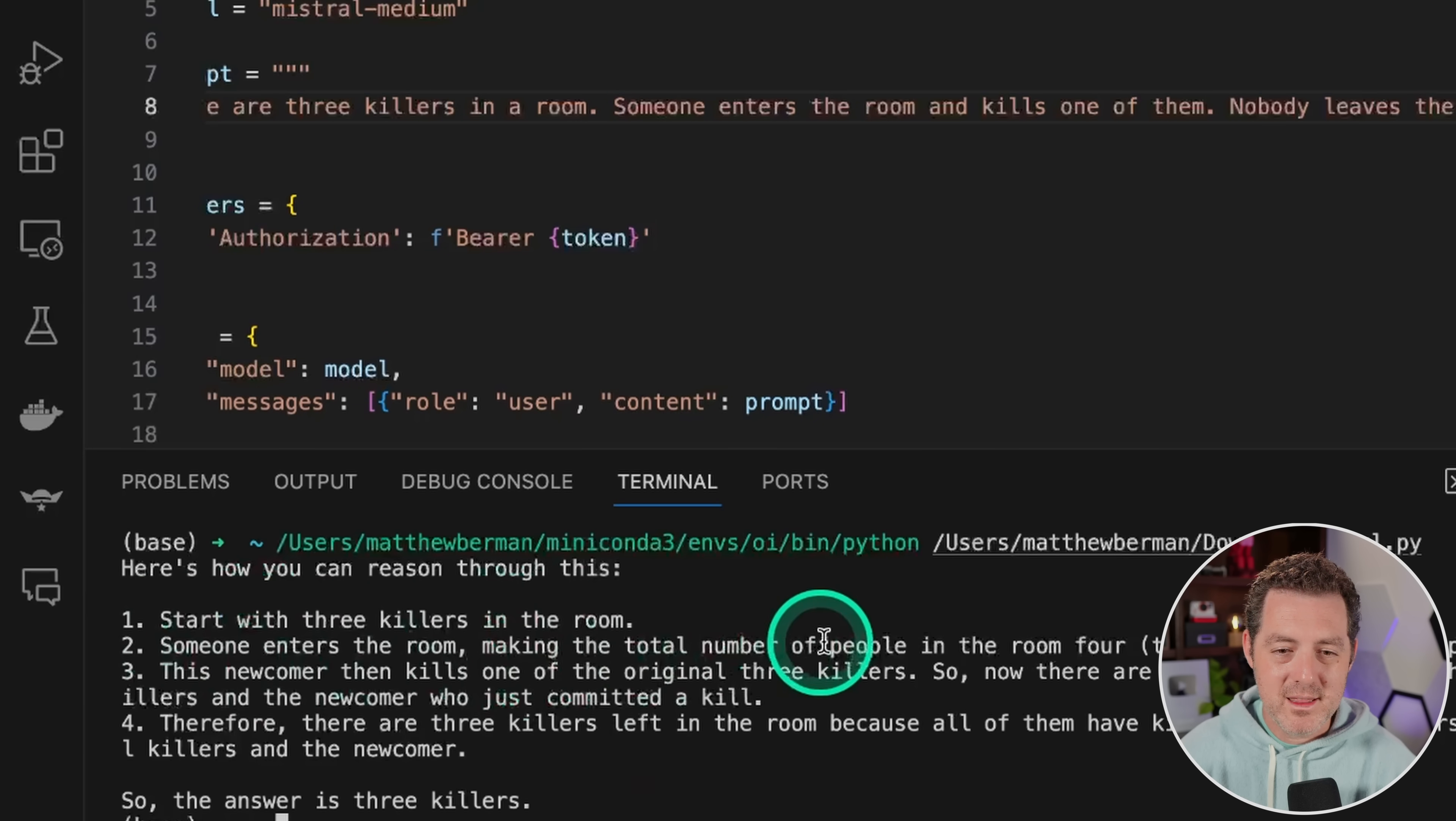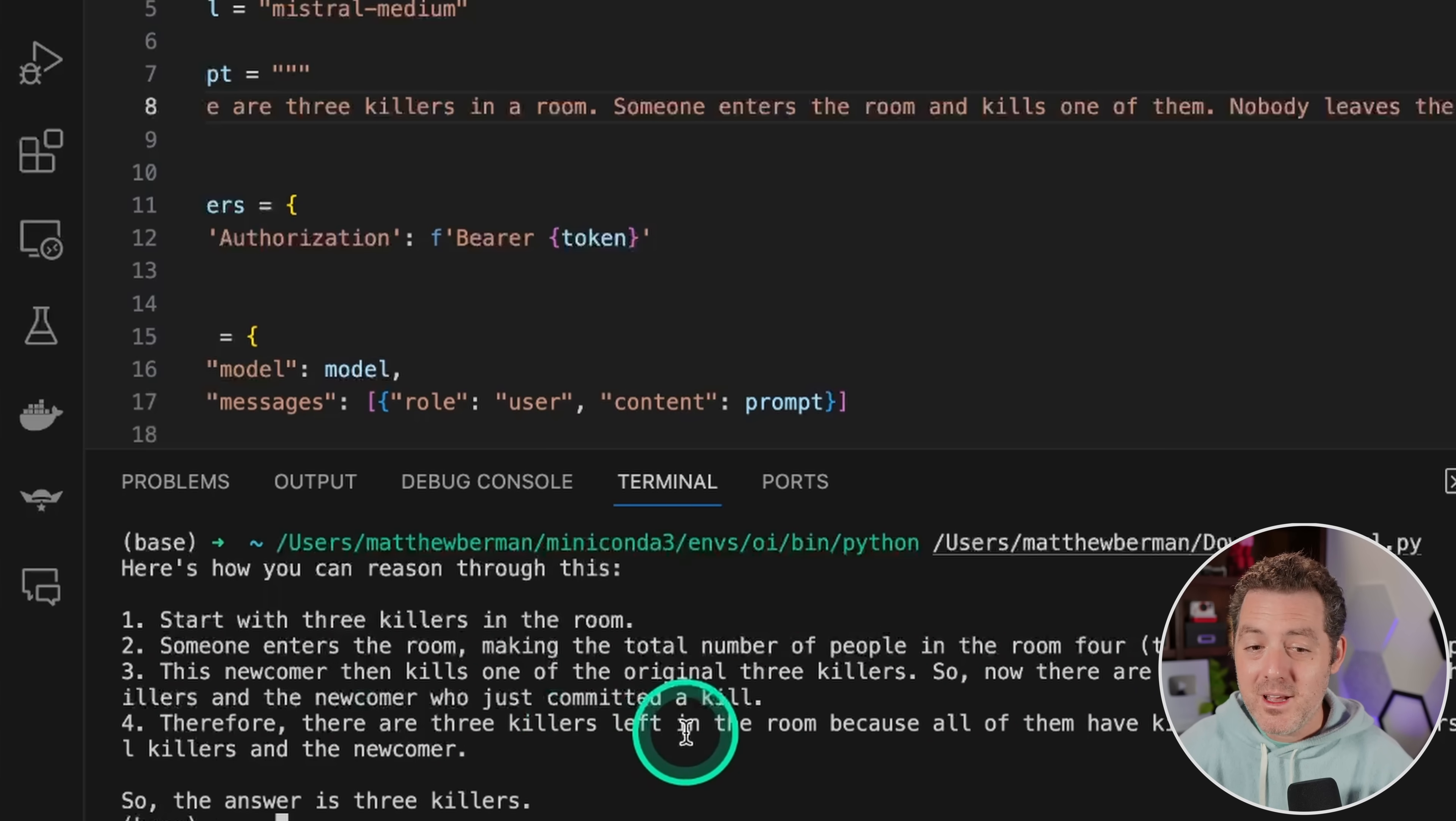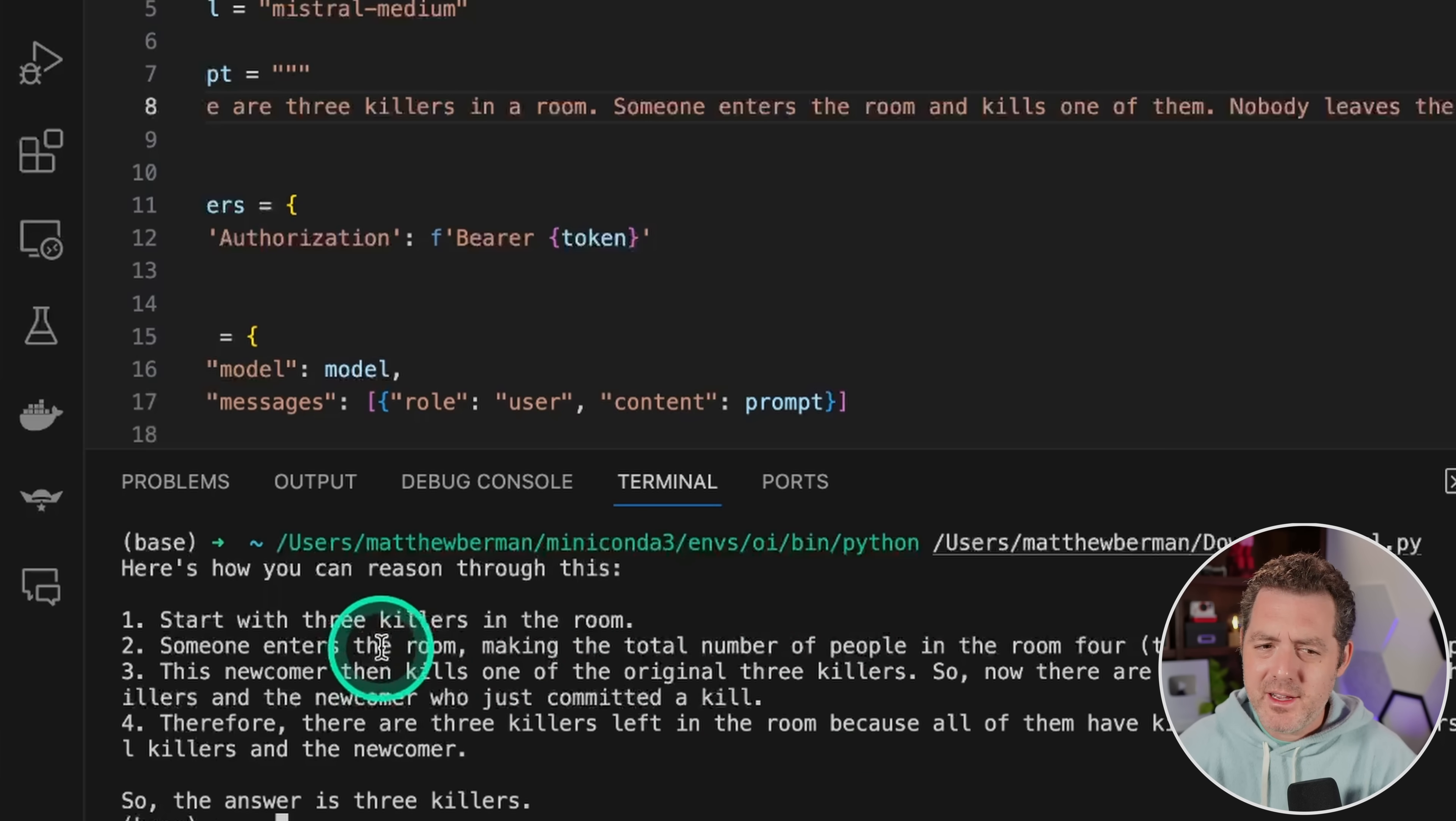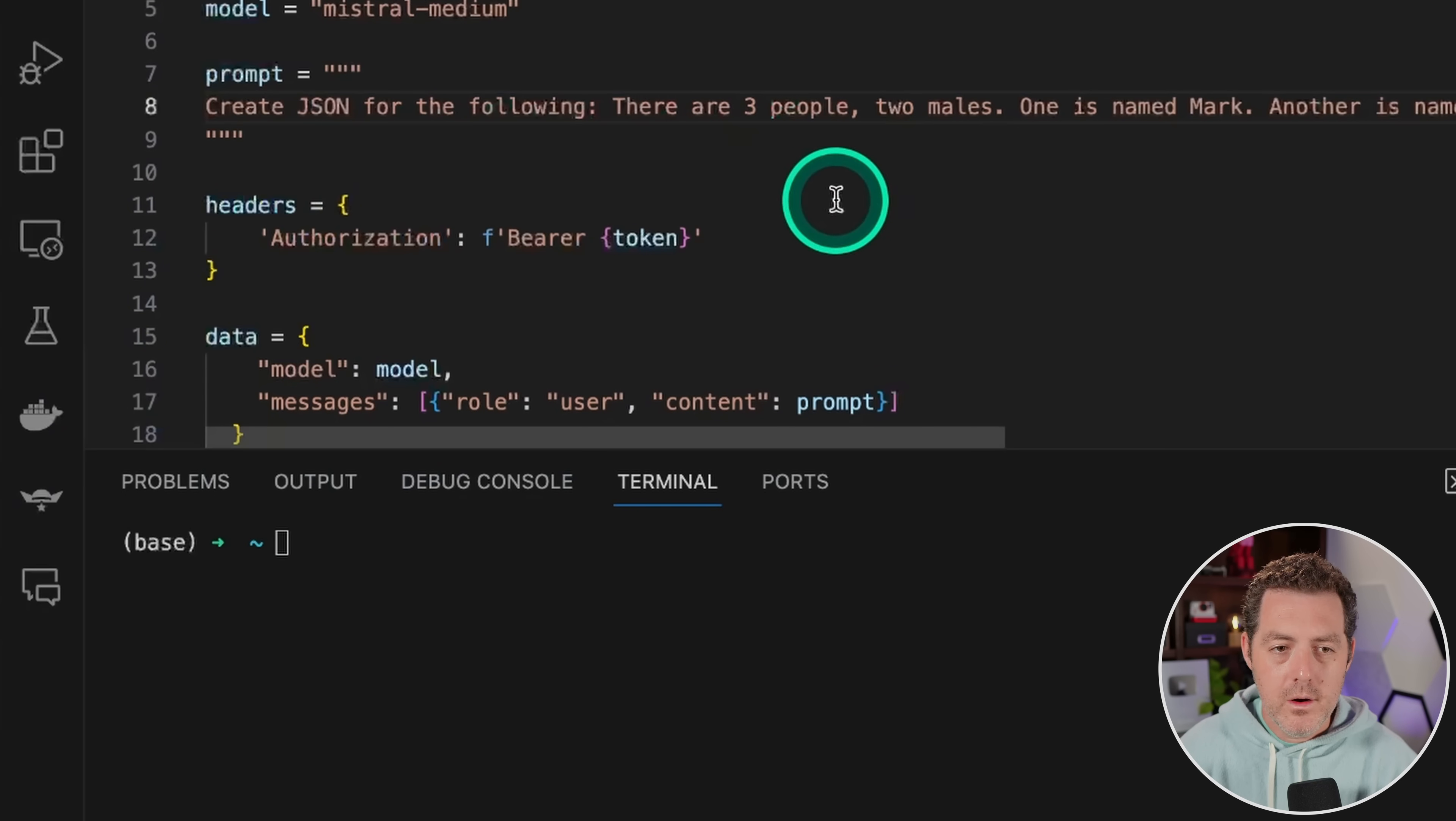Start with three killers in the room. Someone enters the room, making the total number of people in the room four. This newcomer then kills one of the original three killers. So now there are three people left in the room, two of the original killers and the newcomer who just committed a kill. Therefore, there are three killers left in the room because all of them have killed at least one person. The two remaining original killers and a newcomer. So there's definitely an argument to be made that the answer could be three or four, whether they're counting the dead body as still a killer. And they did calculate correctly that when the new person entered the room, there are four people. And then when the newcomer killed that person, then there's three. So I still think this is a pass.